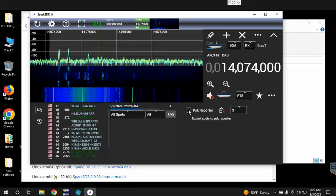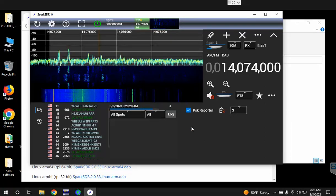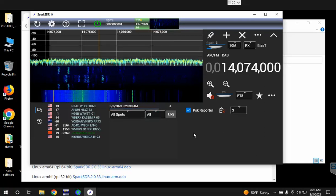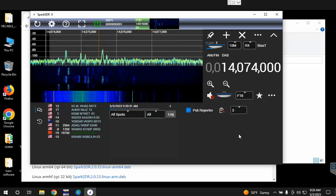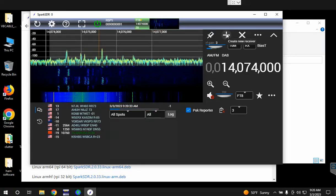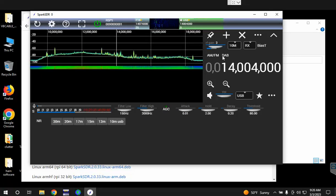So if you want to report those signals to PSK Reporter, you can click on this checkbox and it will report them. Next we want to add a virtual receiver, so you come up here and hit the plus sign.